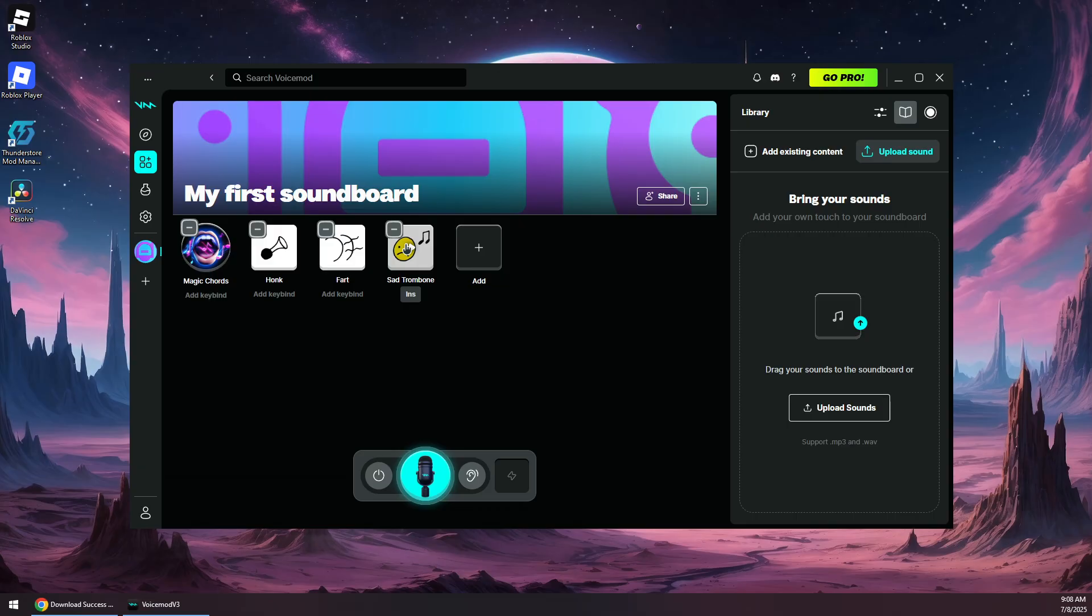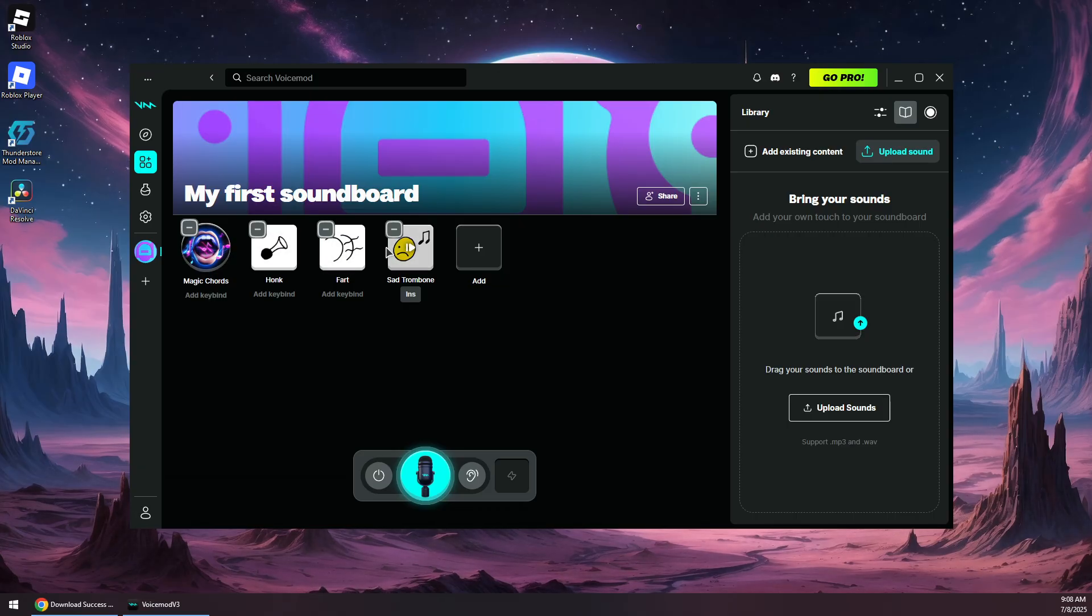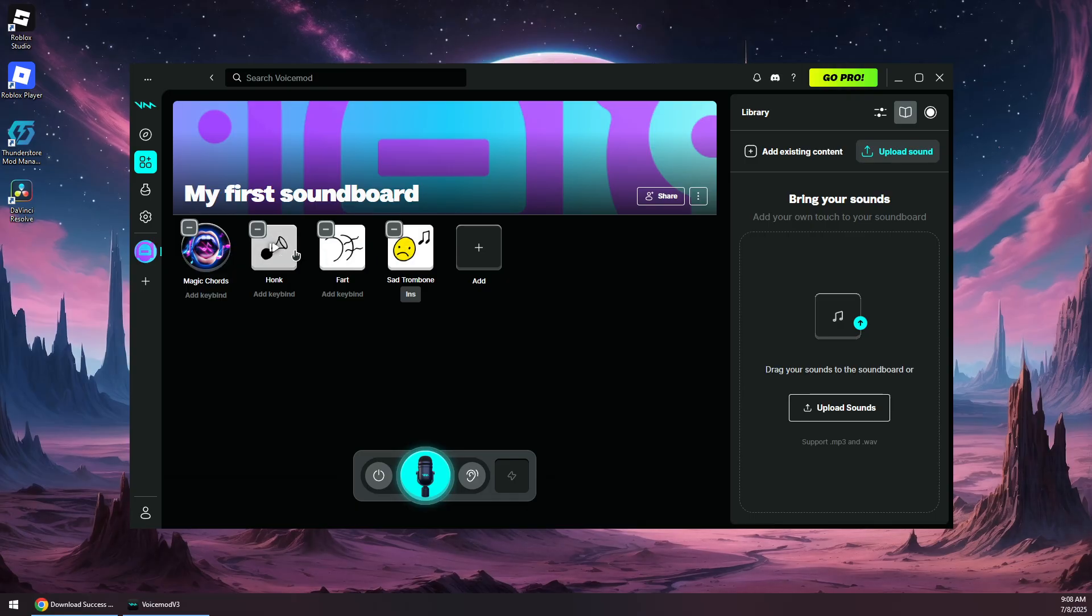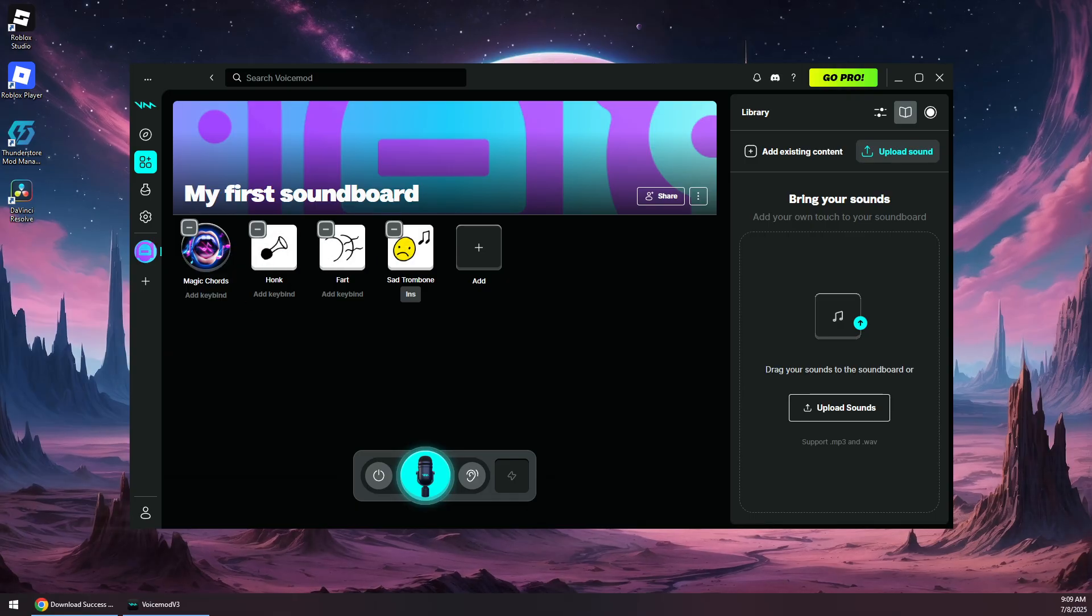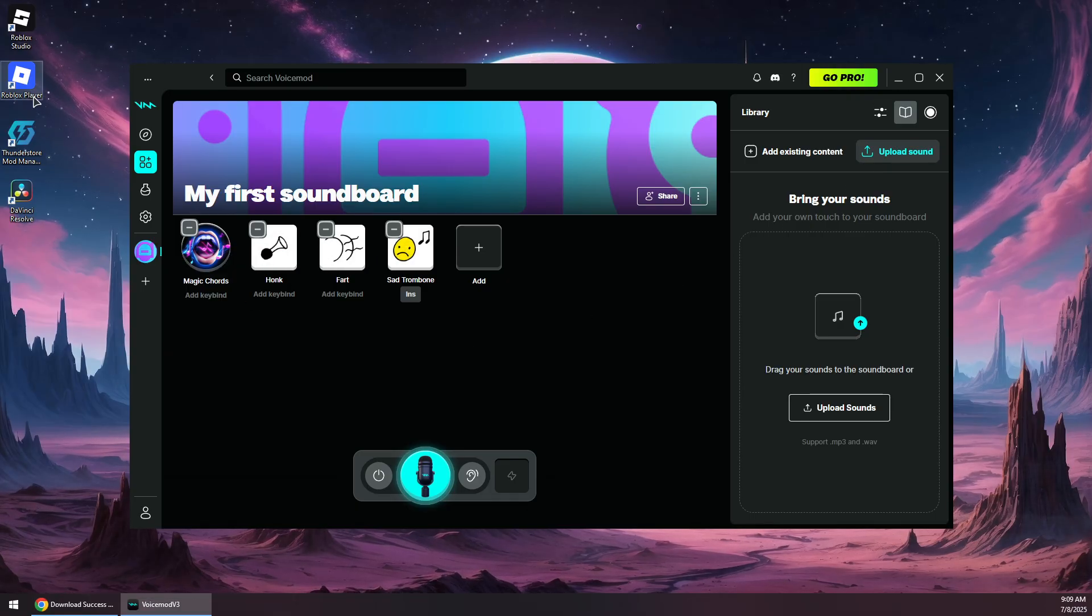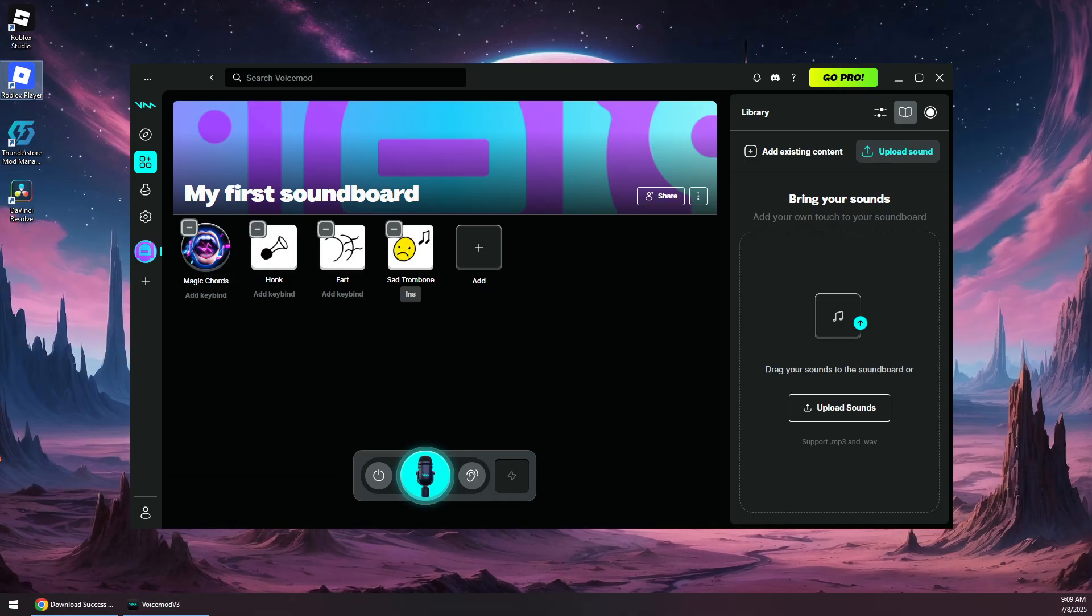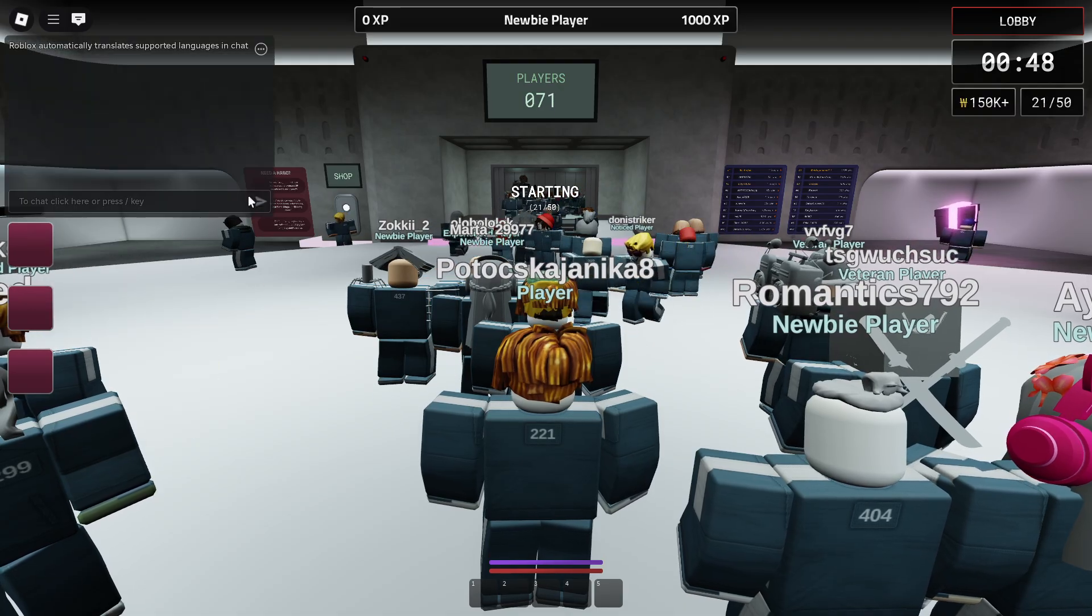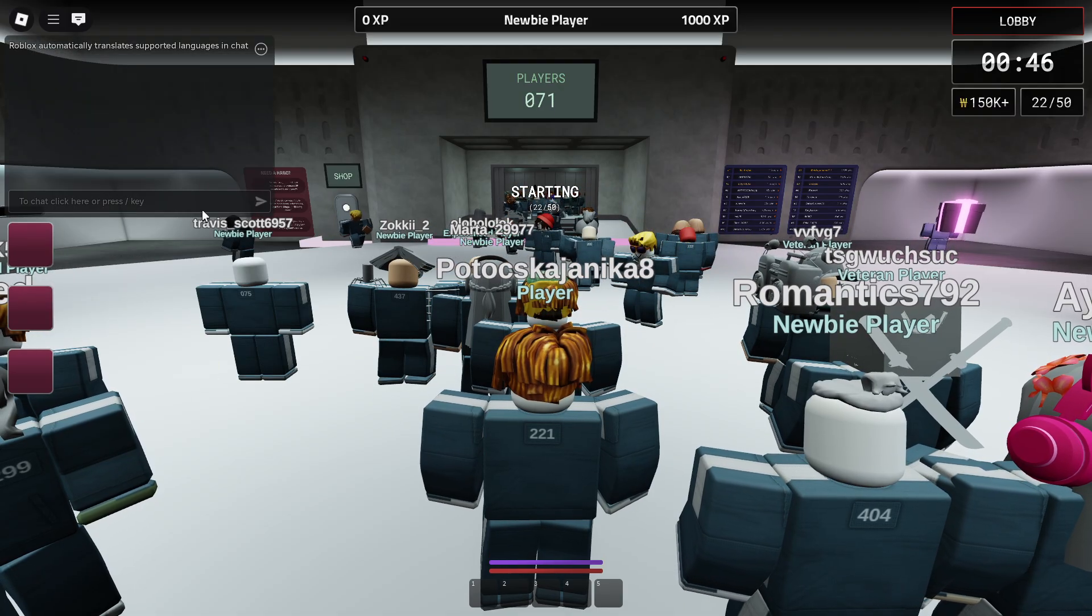You can also select from one of these free sound effects or voices that are available here. Now you will need to leave this open and start Roblox. Then you will need to join a game or server that supports voice chat.